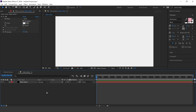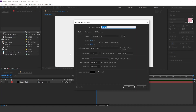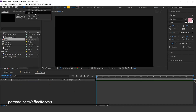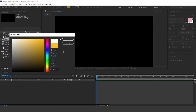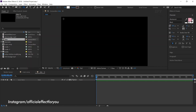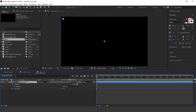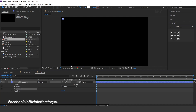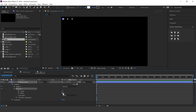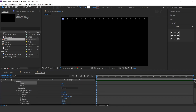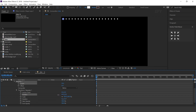Now go to the project window and create a new composition. I call this dots. Select the ellipse tool, fill color white. Now create a small circle like this. Select the shape layer and add a repeater. Open Repeater 1 and increase the number of copies. Then open Transform Repeater 1 and decrease the X position according to you.